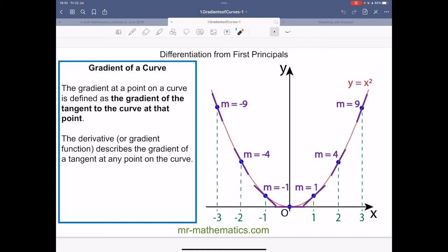To understand what differentiation is, we need to look at the gradient of a curve. The gradient at a point on the curve is defined as the gradient of the tangent to the curve at that point. As we go from negative 3 on the x to positive 3, the gradient of each tangent on the curve is changing.